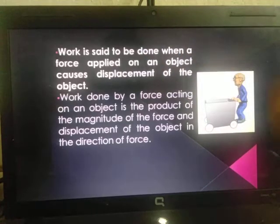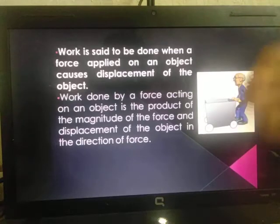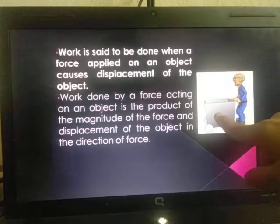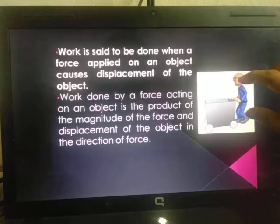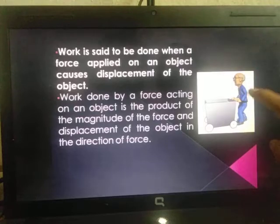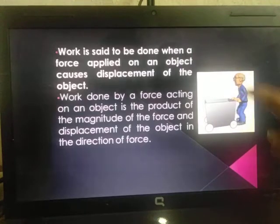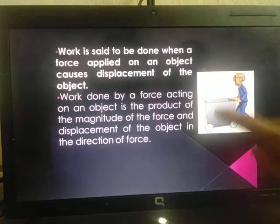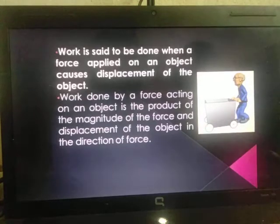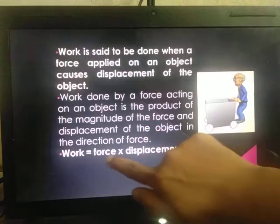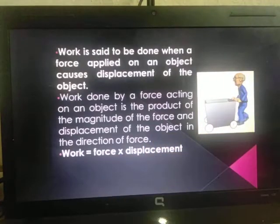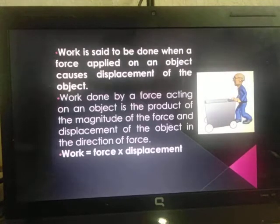To repeat: work is done when a force acting on an object produces displacement. The work done equals the magnitude of the force multiplied by the displacement of the object. So mathematically, work is nothing but force into displacement — W = F × S. This you have already studied in standard 8.